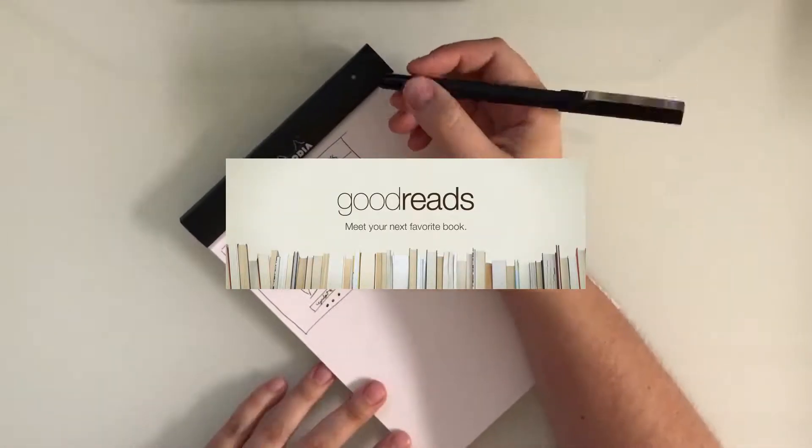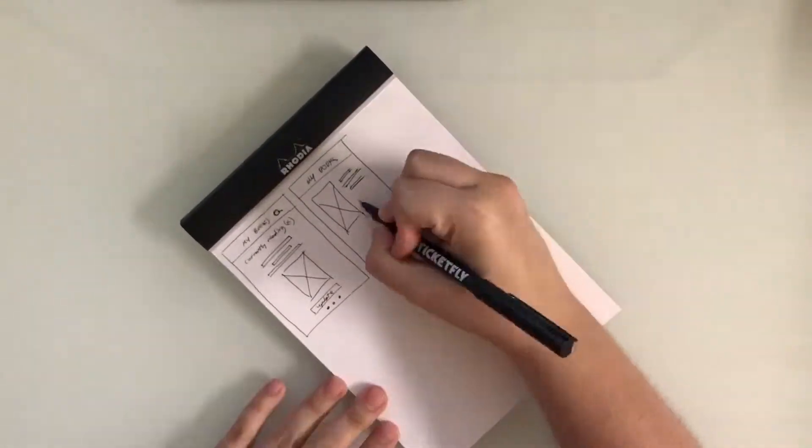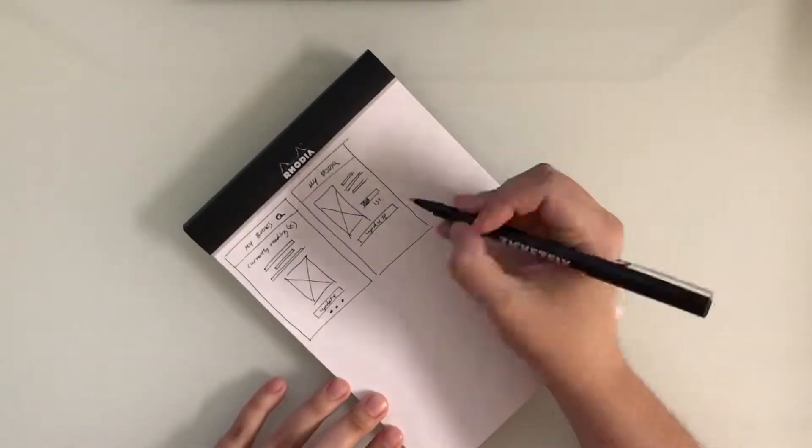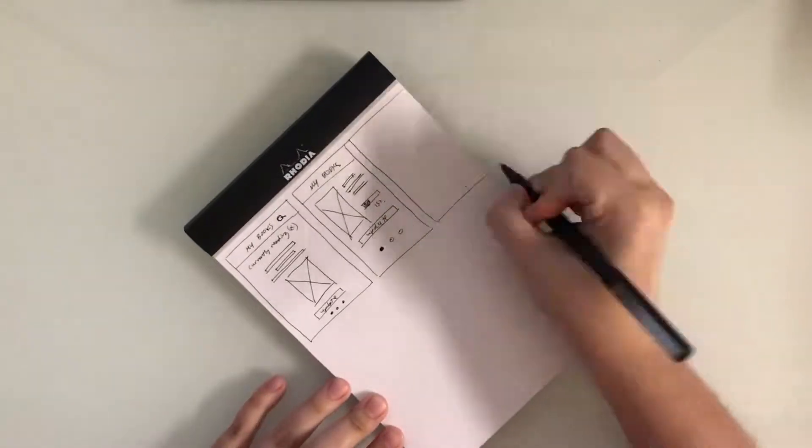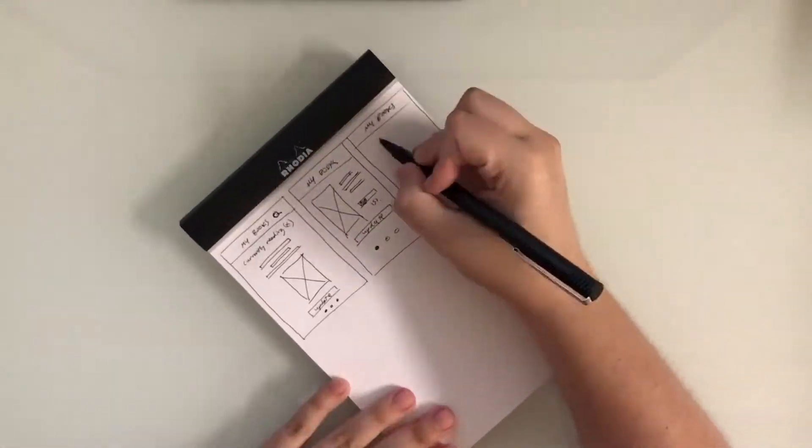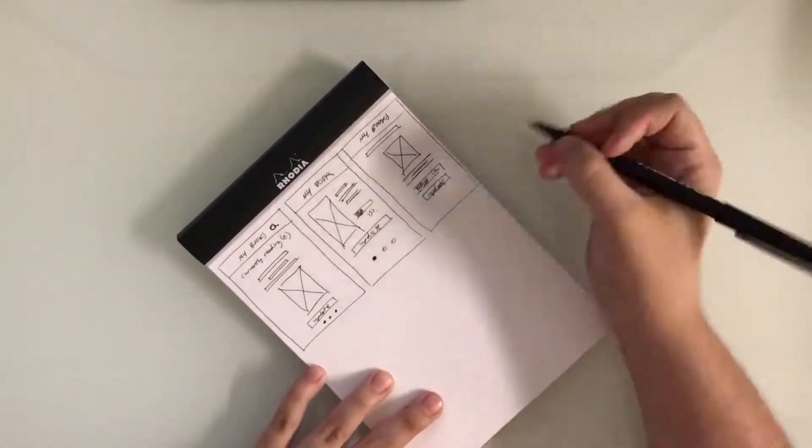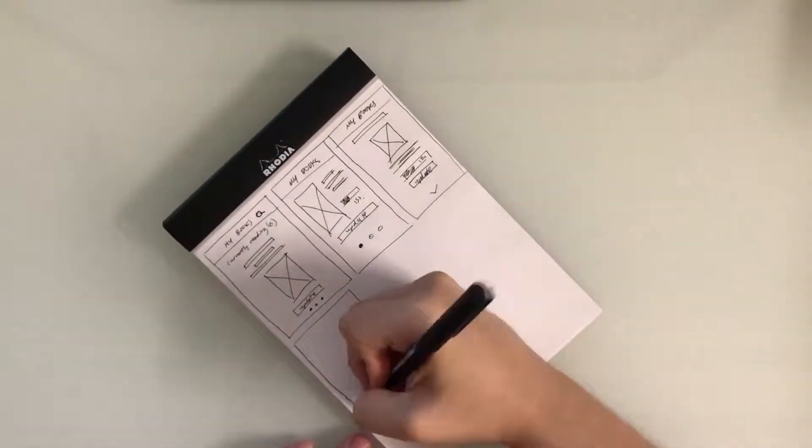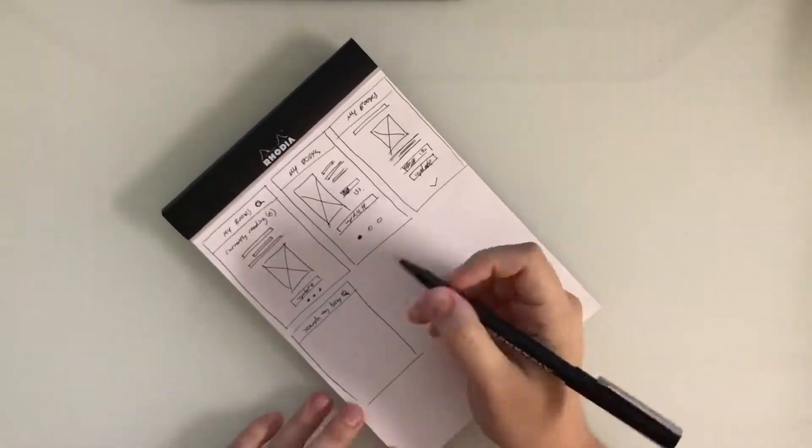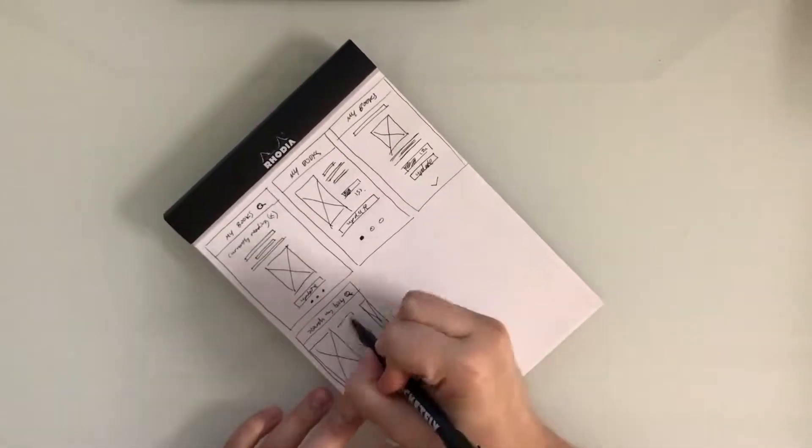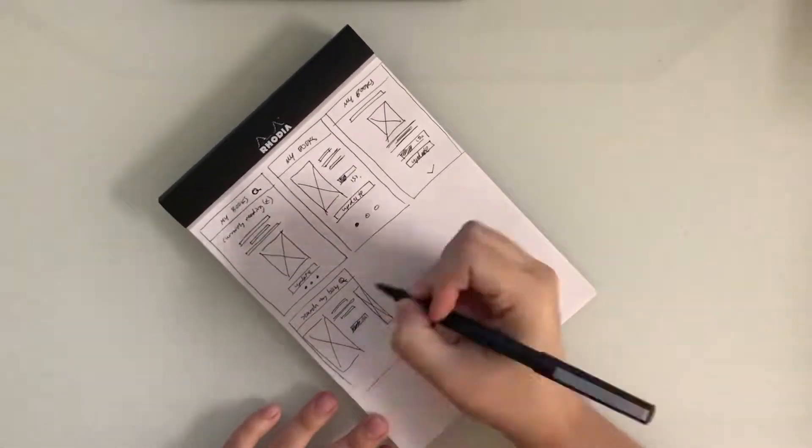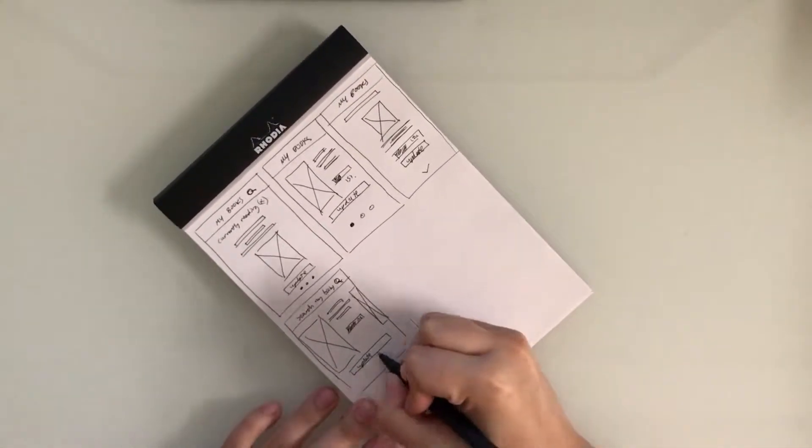Goodreads is the largest site for readers and book recommendations. Their site and app help people find and share the books they love. I personally use their app to keep track of the books I've read and the ones I want to read.